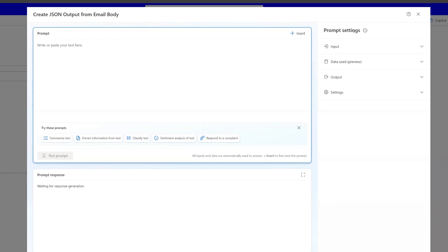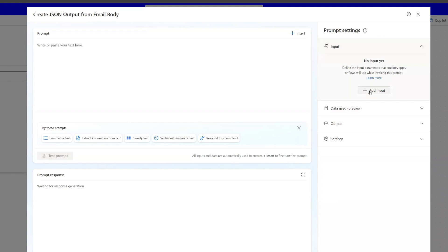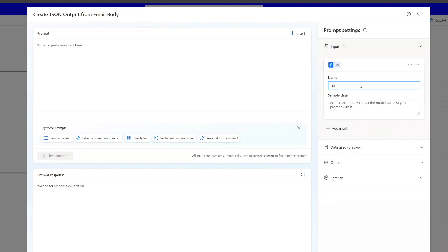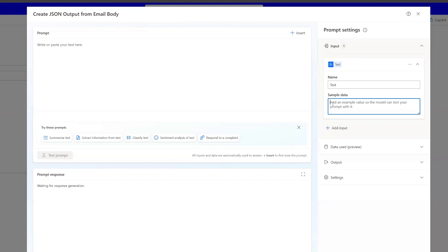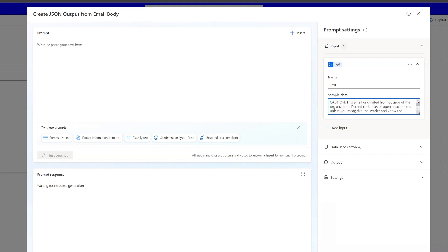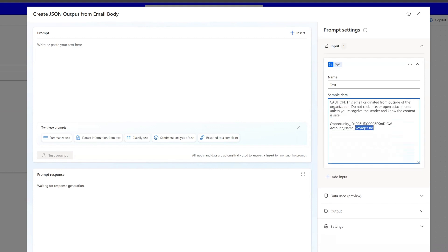Before we write our prompt, we'll look at the prompt settings side under input and click "Add input." The name of our input is just going to be "text," because that is the text being passed from the previous action. We go back to the email and copy everything from that email, because these emails are all the same except for the dynamic content — the opportunity ID value and the account name value, which are always different. This is the sample text, and I need sample data in order to test my prompt, so I add that in.